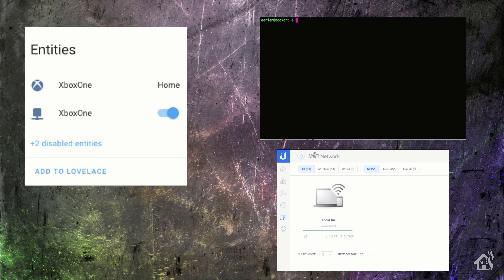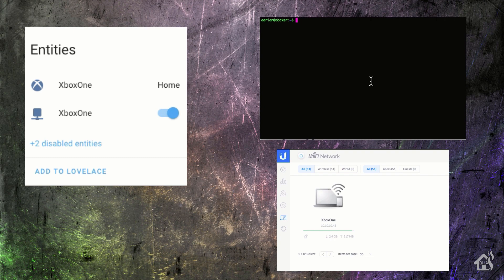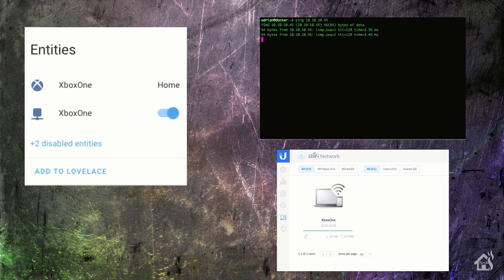Alright. So just to kind of give you a rundown of everything we have here. On the left, of course, is that switch from Home Assistant. On the right and the top here, I'm going to start a ping to the Xbox One just to show you that it is currently online. And then of course, we also have it showing in the bottom corner here on the UniFi controller. Once we start the ping, and then we'll go ahead and hit that switch to turn it off.